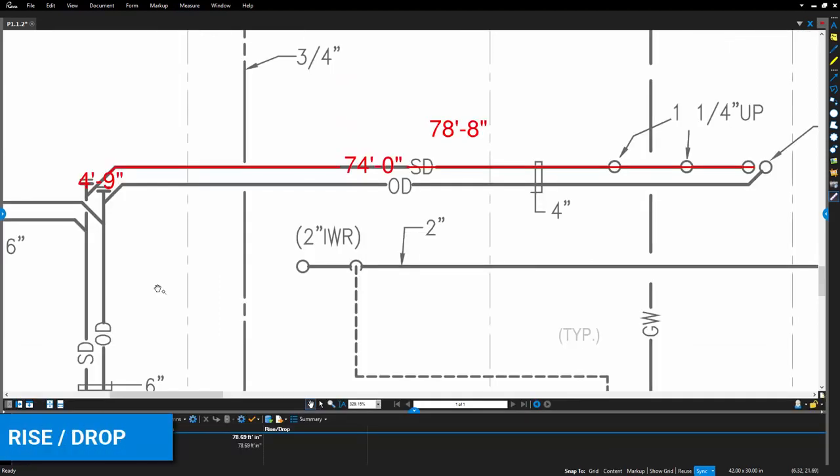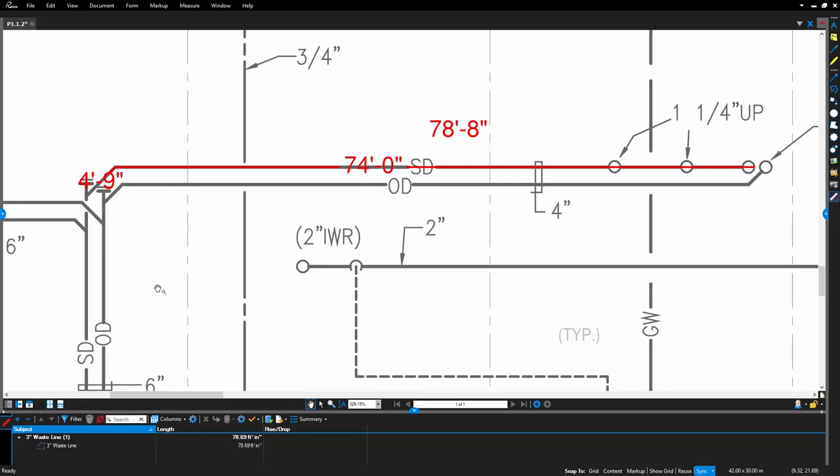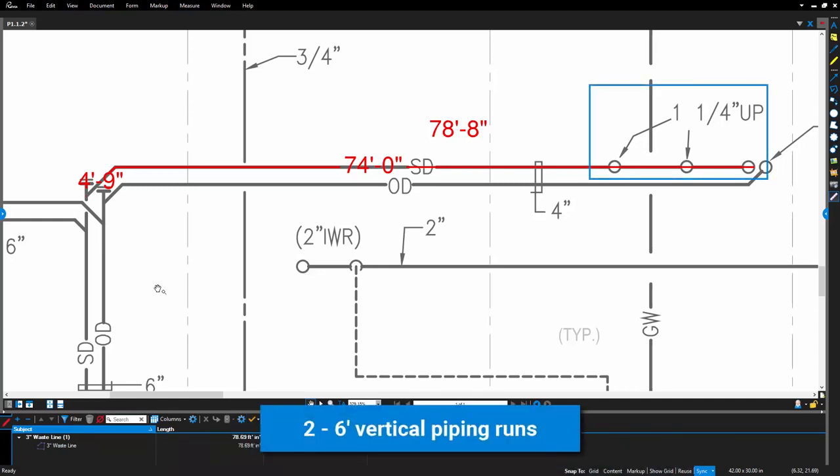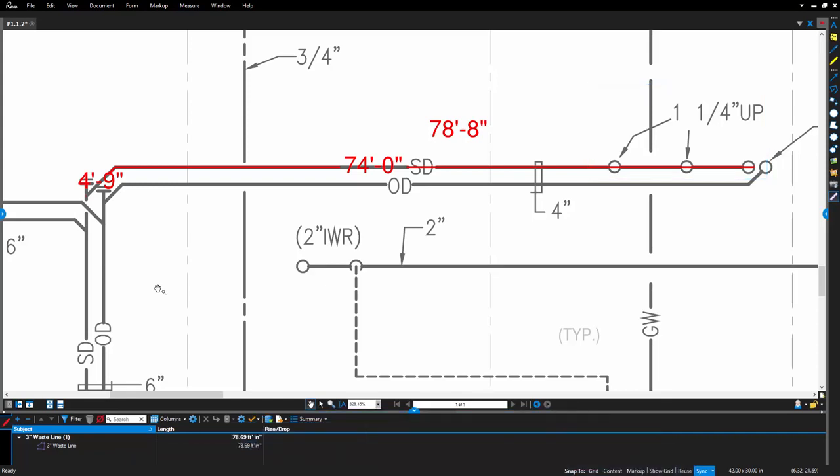PolyLength also includes the ability to add a rise-drop value, allowing the user to include an additional length to account for vertical runs of things like pipe, conduit, or cable, typically not displayed on a 2D plan.